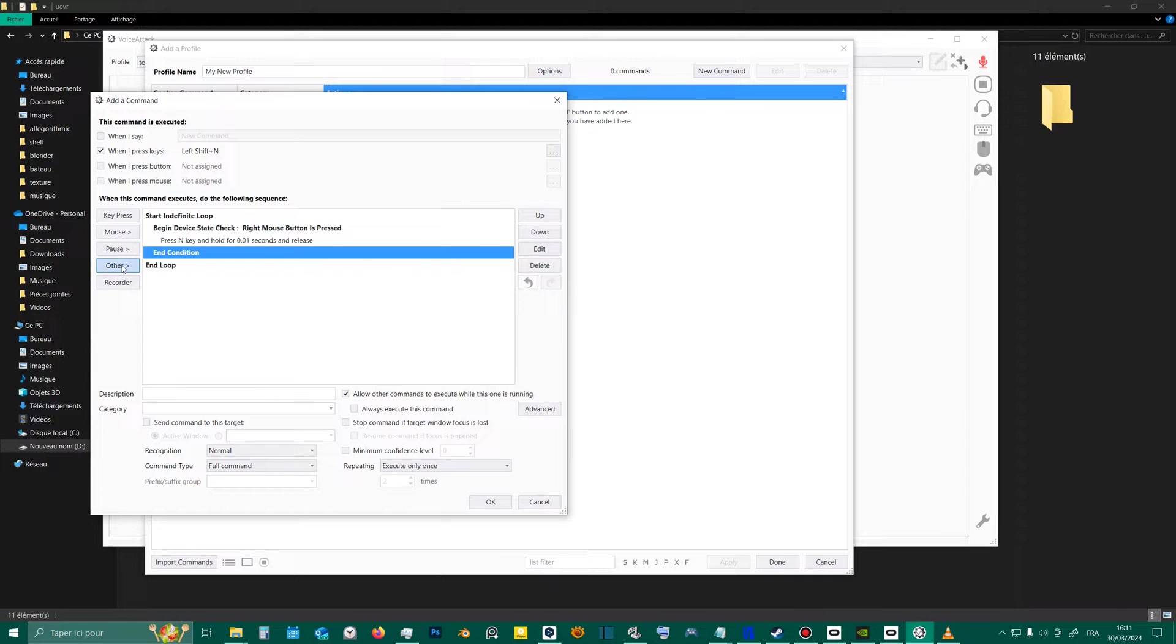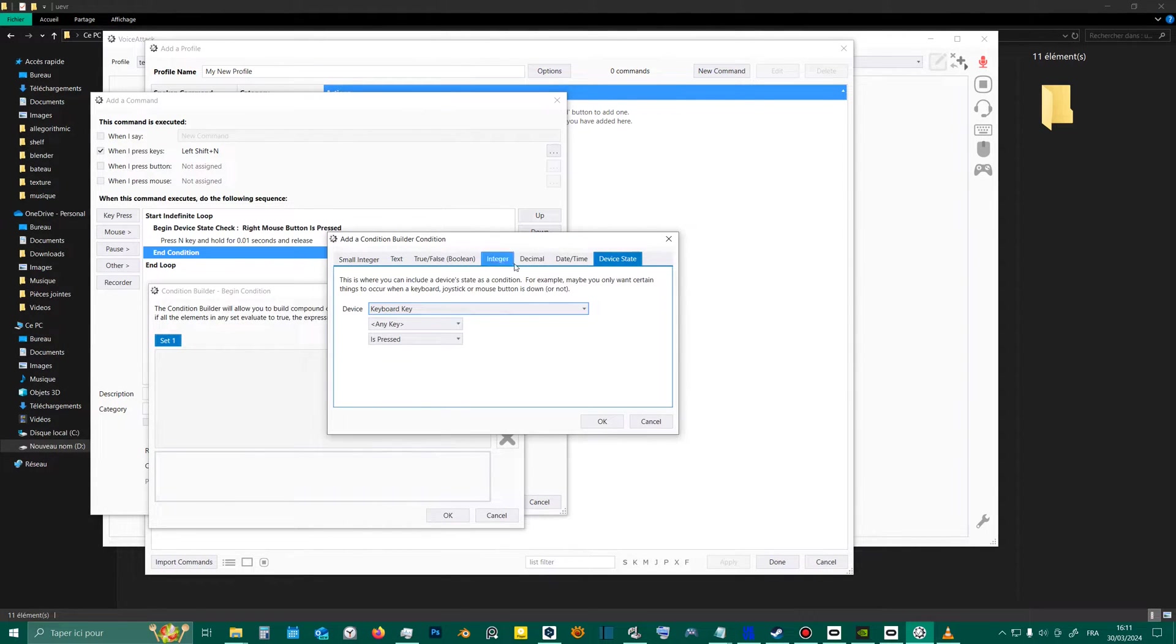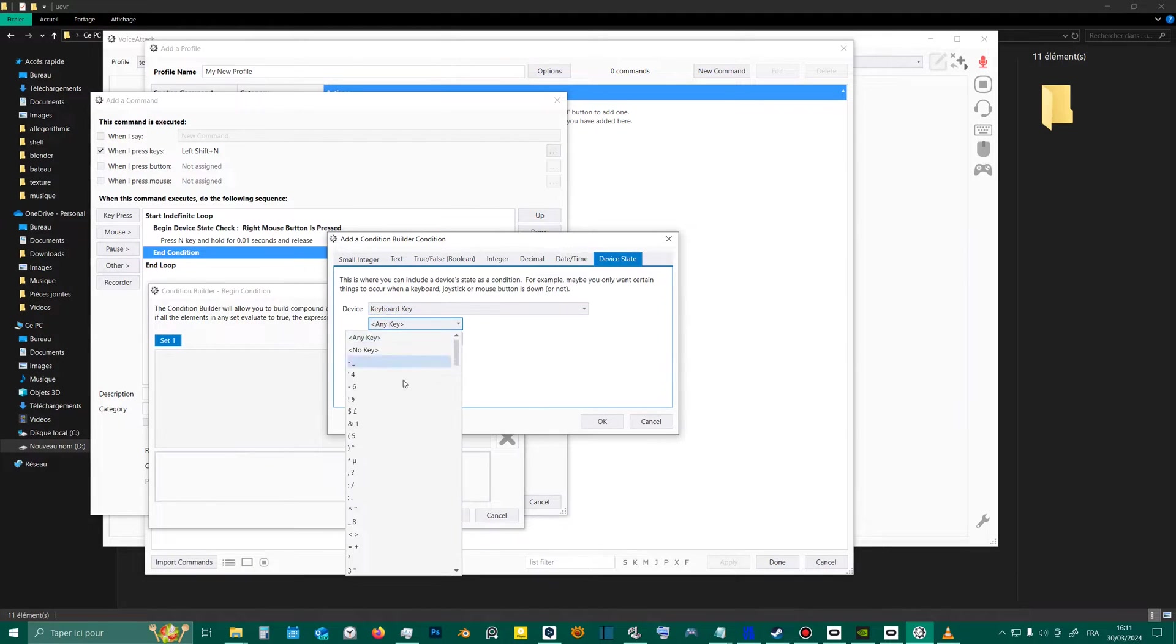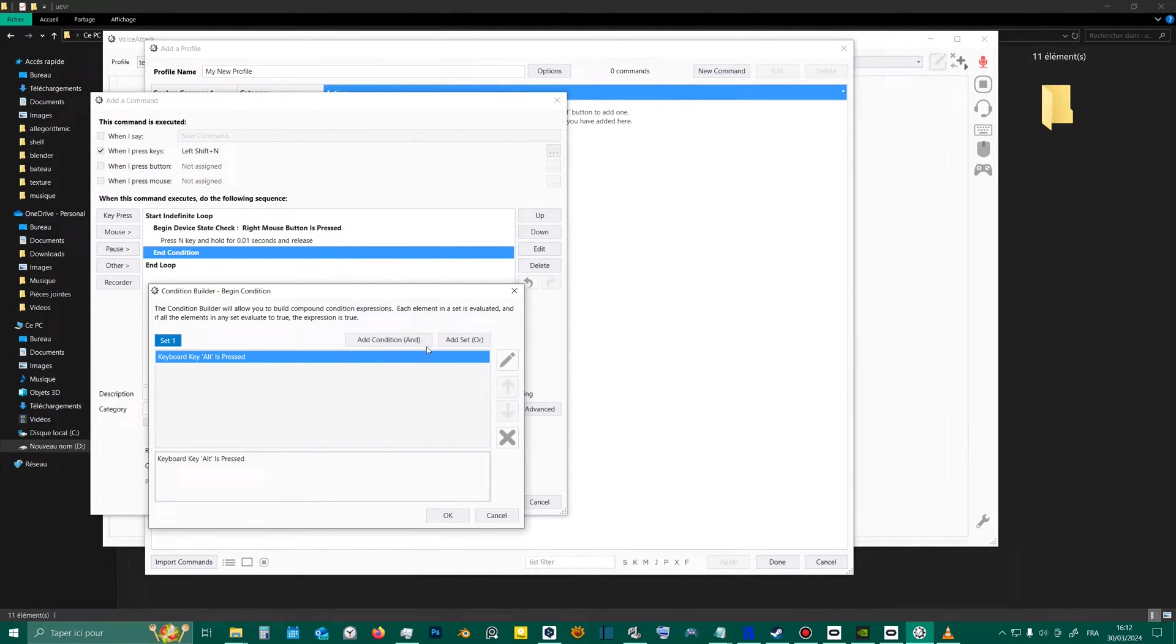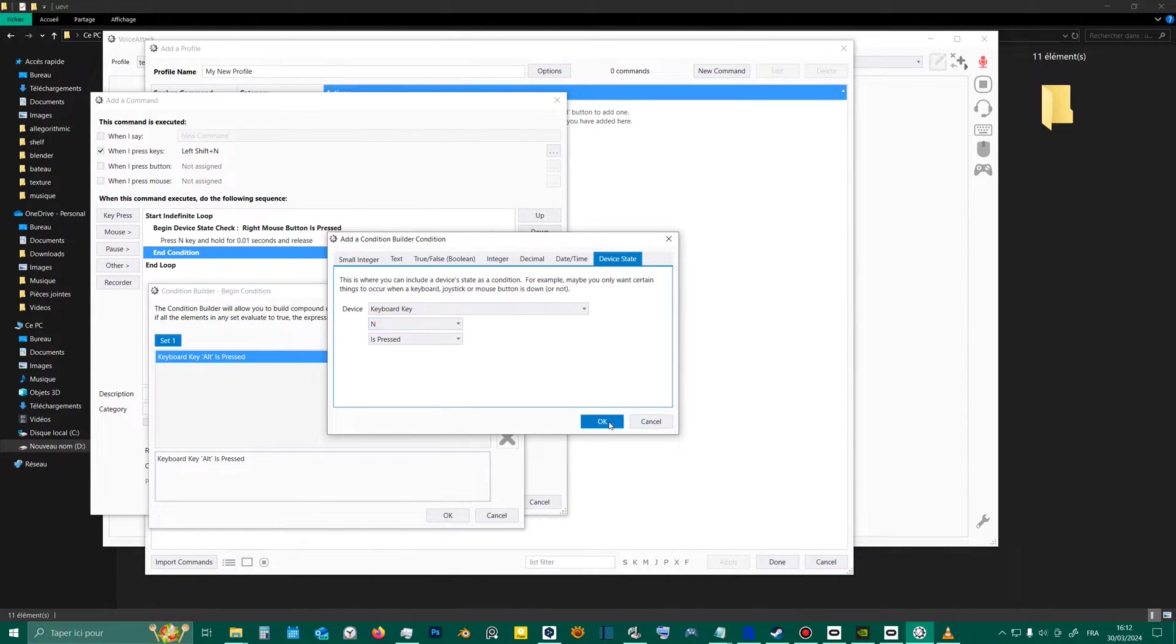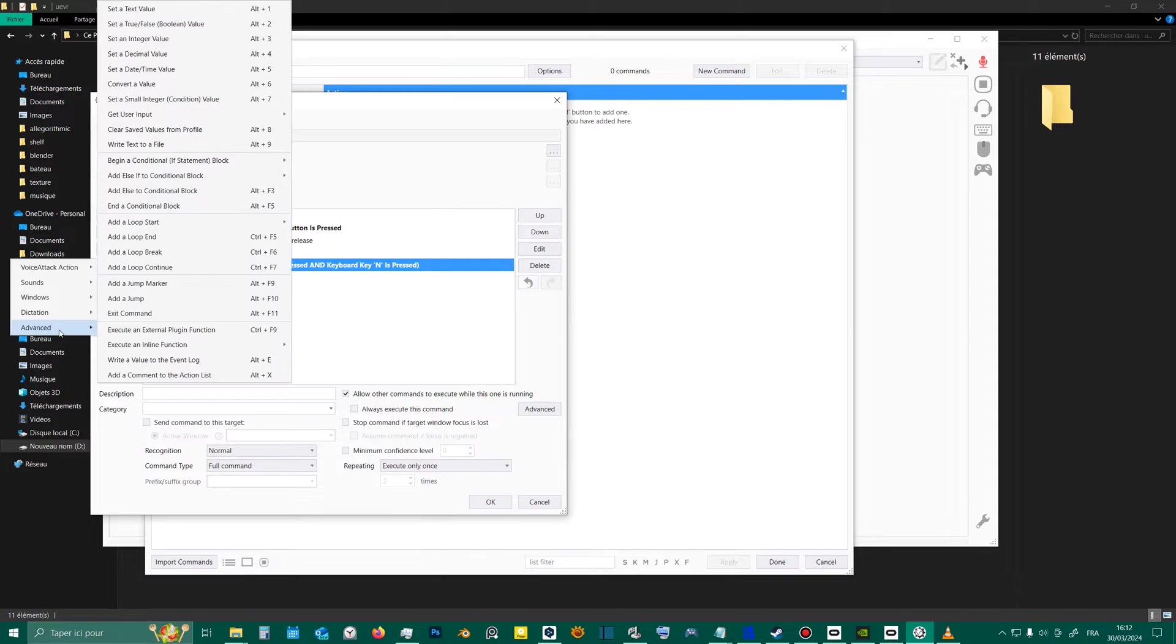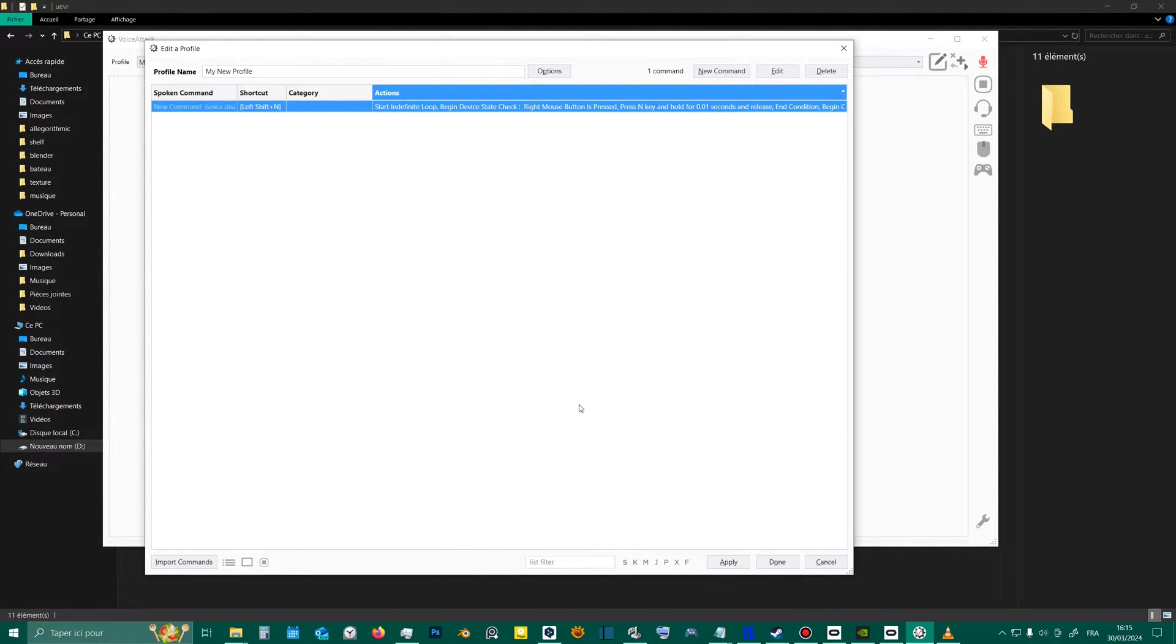Then, we'll add one last condition to end the script. I'll select Compound Condition Builder to test if Alt and End are pressed at the same time. If that's the case, the consequence will be to stop the loop. We'll validate and apply it.